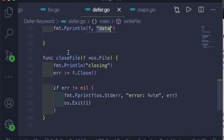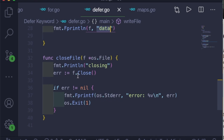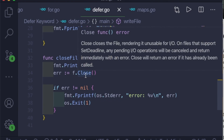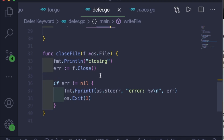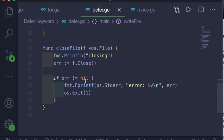The third function is closeFile. It takes the file object pointer as a parameter, prints 'closing', and checks for any errors. We create a variable called err and assign the output of f.Close() to it. If the error is not equal to nil, meaning there is an error, we print it using fprintf with standard error output and exit the program using os.Exit.